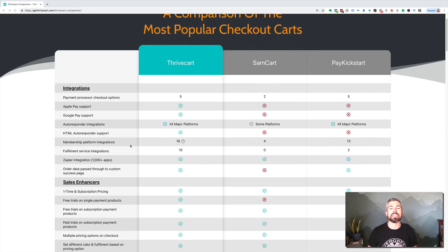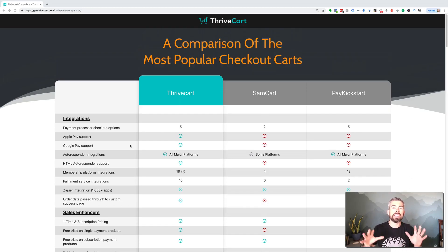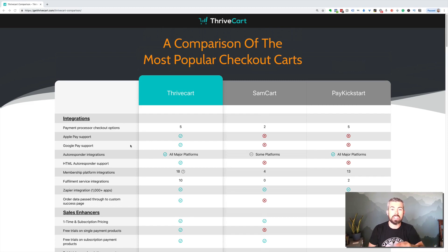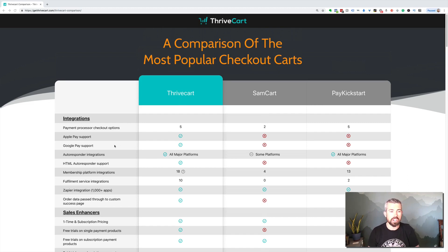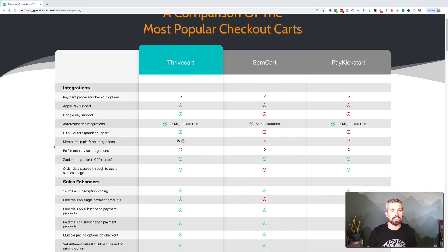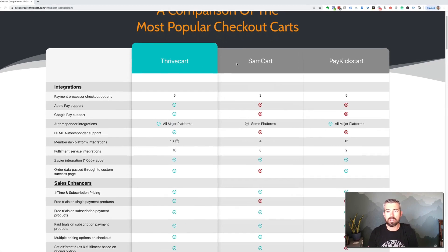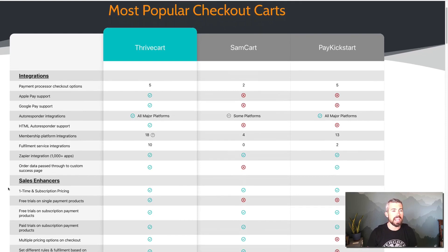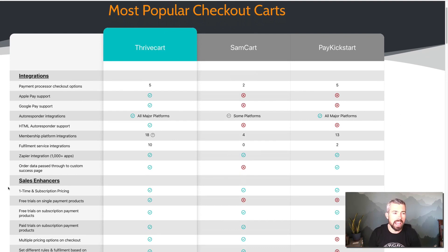I just wanted to break down some of these so you have a totally clear picture. Below the video you'll see a link to the comparison chart page so you can dive deep into this whole thing yourself. So starting at the top with integrations — everything on the left here is ThriveCart, we have SamCart in the middle, and then PayKickstart. On the left-hand side, we have a list of all the different features broken down by category.